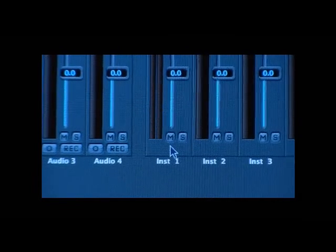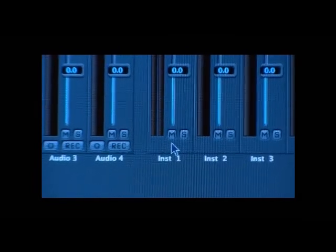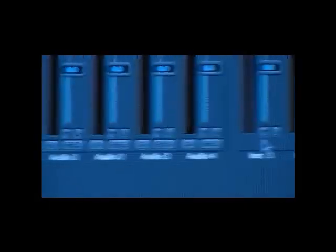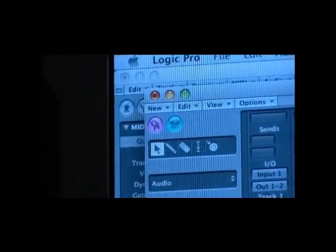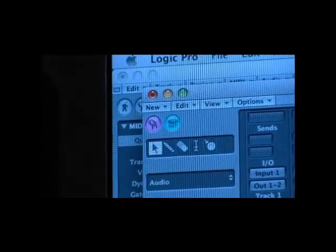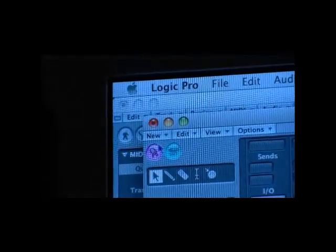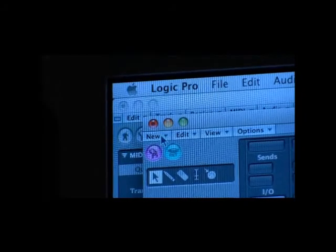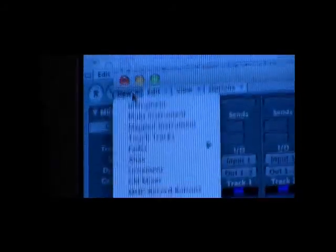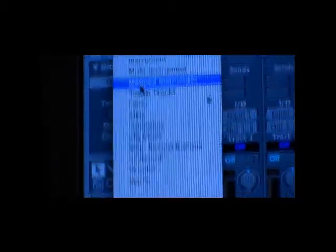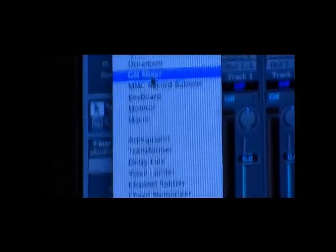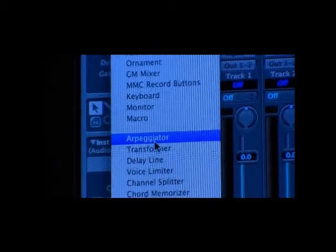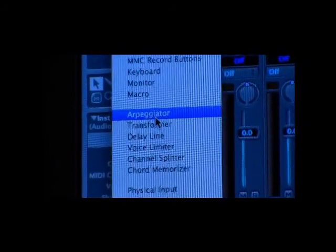And the next thing we want to do is go ahead and set up the arpeggio or insert an arpeggio. So if you look over at the top window up here, go new, scroll down and find the arpeggio. Here it is, the arpeggiator. So select the arpeggiator.